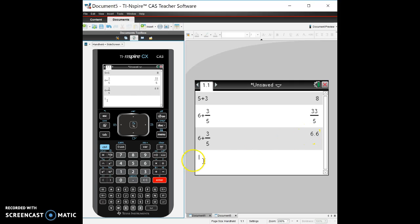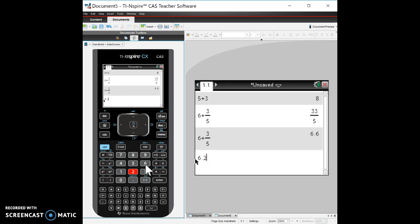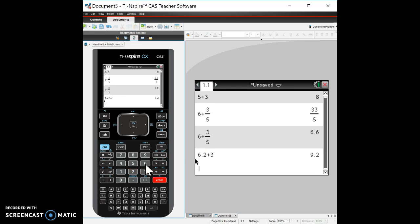enter will always give you a decimal if you wanted to. Also the other thing you could think about for the TI inspire is that if you have a decimal in your problem, you're gonna have a decimal as your answer. So even if I did like six point two, which could easily be six and two-tenths or six and one-fifth plus three, it's gonna give that to me as a decimal as my output. So decimal in decimal out, fraction